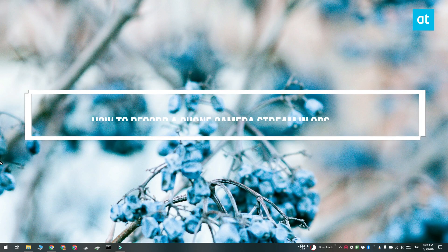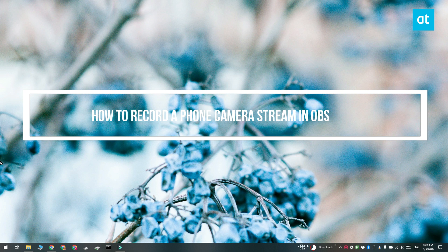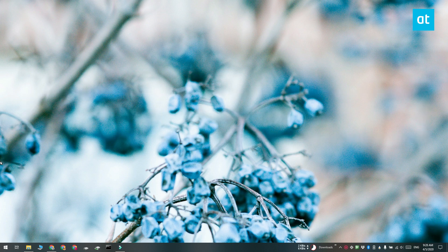Hi everyone, Fatma here from Addictive Tips and I'm going to show you how you can record a phone camera stream in Open Broadcaster Studio.